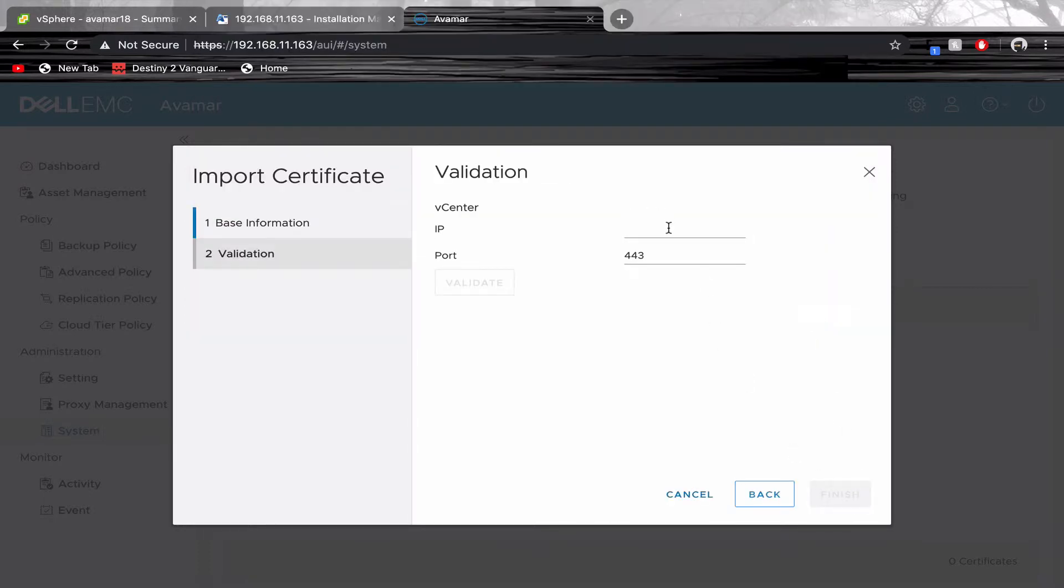Enter your vCenter IP. Click on Validate.